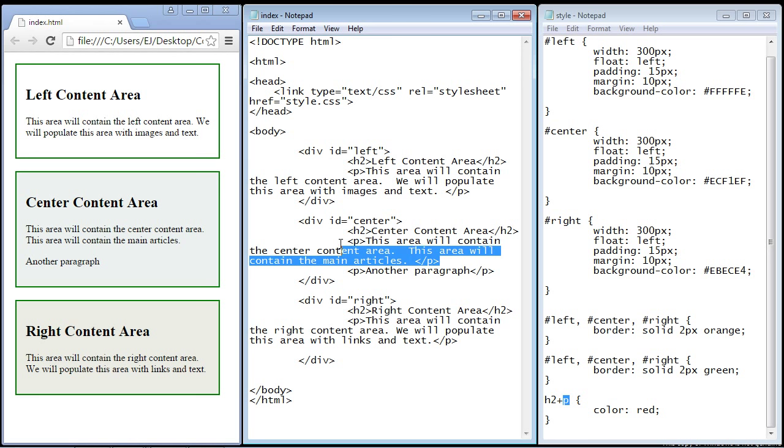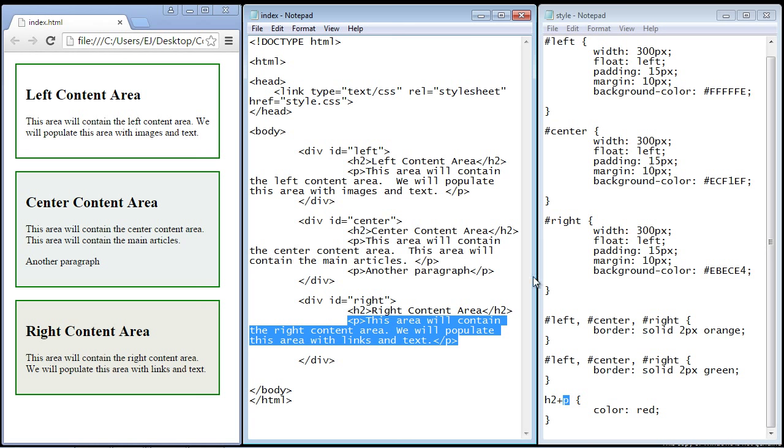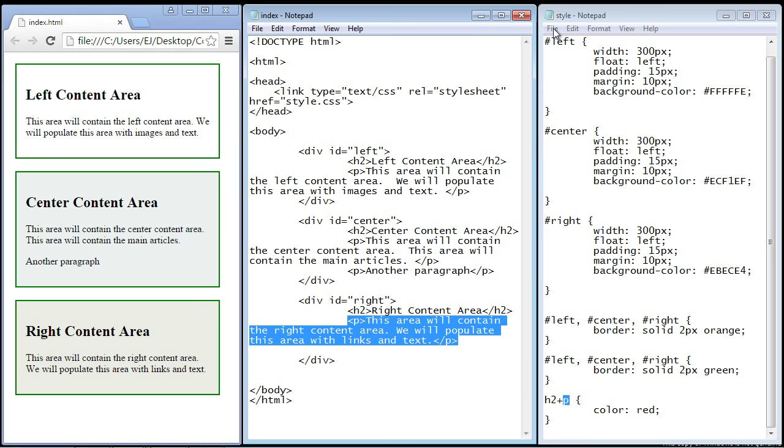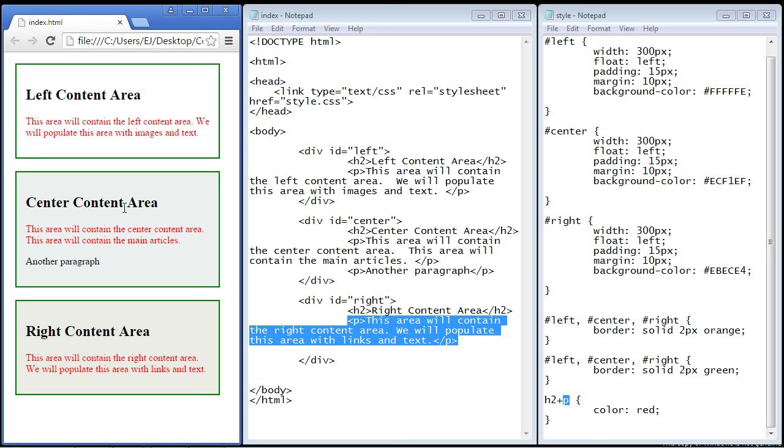And so all the next paragraphs in all of these divs should have their text changed to red. So let's go ahead and save this and we'll refresh over here, and there you can see all the text is changed to red.